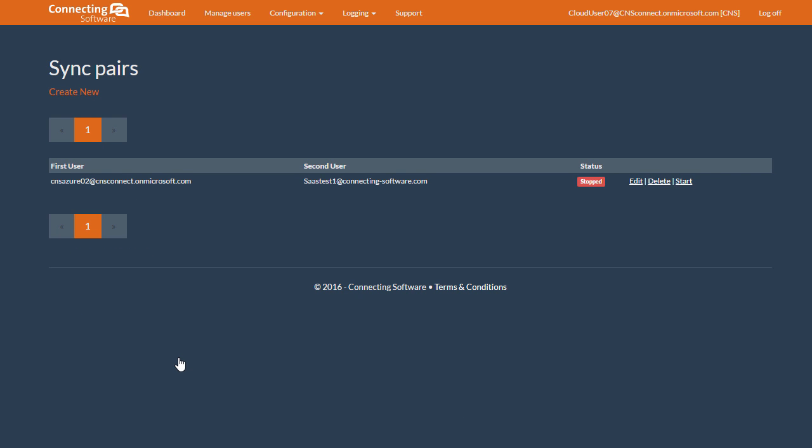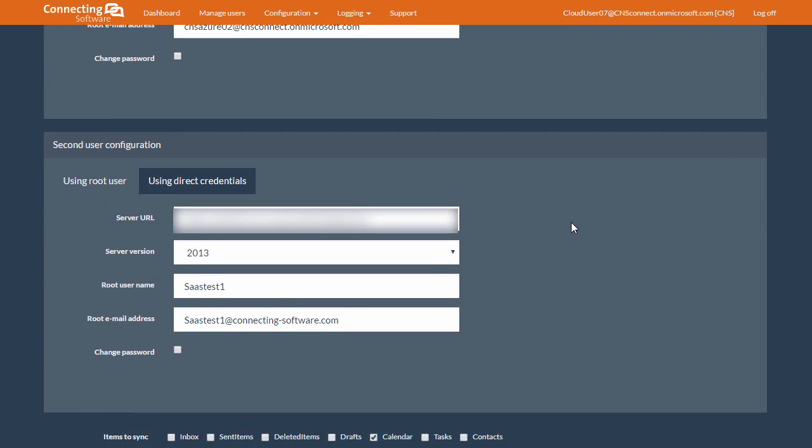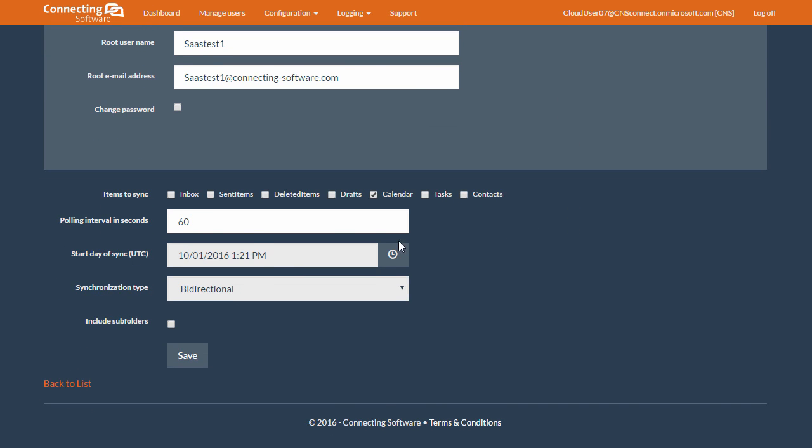And as you can see, this sync pair was saved. So, we can edit this at any time from here. As you can see, the start date and the synchronization type are disabled. I did mention that might happen.